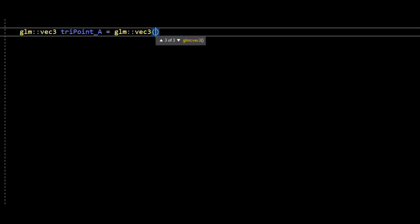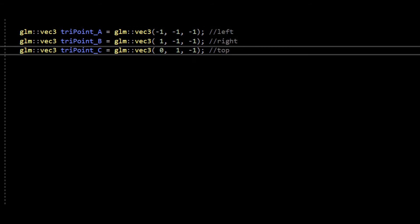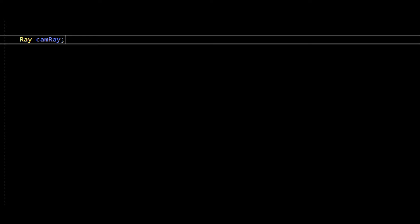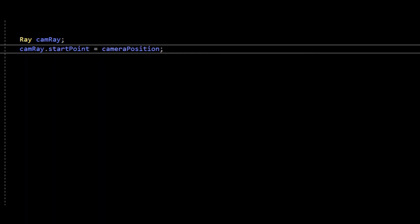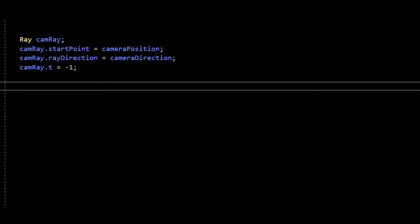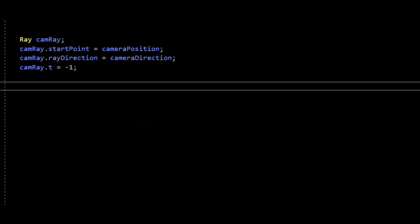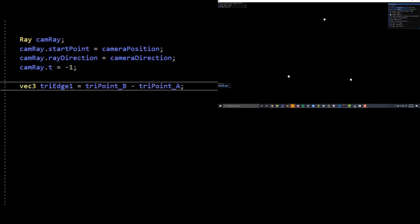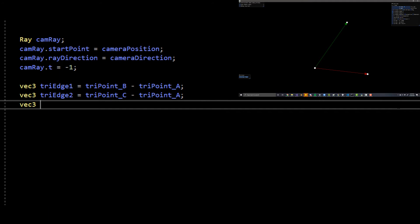Let's code this up for a single triangle, defined by three points A, B, and C with some test coordinates to make a red triangle. We'll create a ray shot from the center of the camera: start point is the camera position, direction is the camera's facing direction, and t value starts at negative one since we don't know it yet. To calculate the triangle's normal, we create two edges: edge one is triPointB minus triPointA, edge two is triPointC minus triPointA. Then the triangle's flat normal equals the cross product of edge one and edge two.